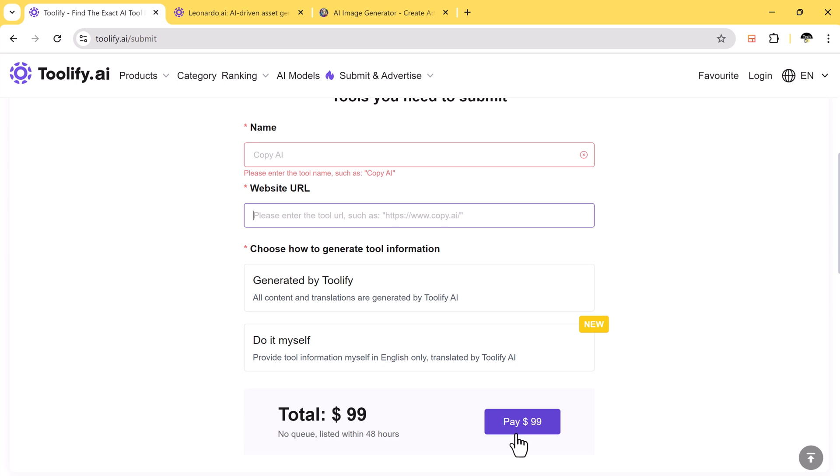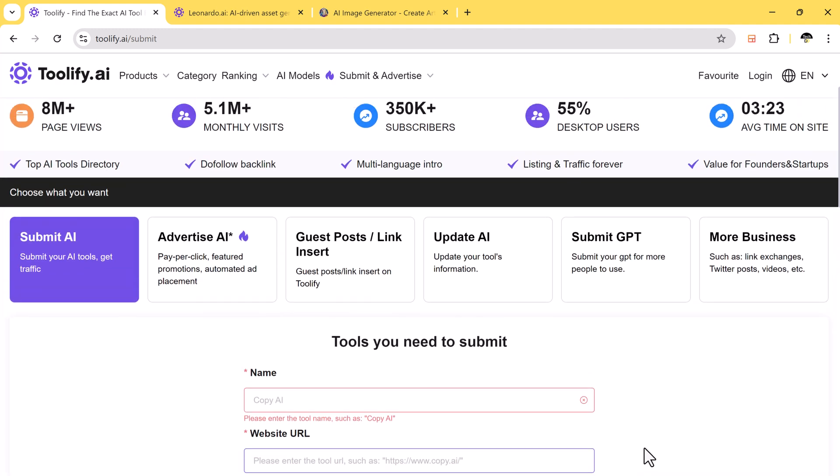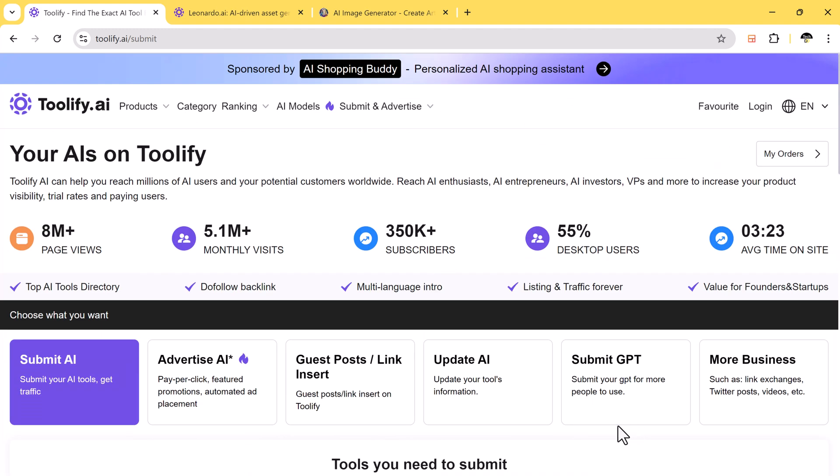The website has impressive stats such as high monthly visits, page views, subscribers, desktop users, and average time spent on the site, making it a great place to promote your tool.